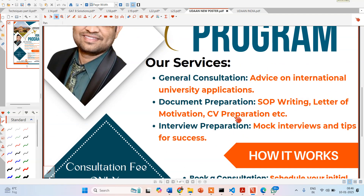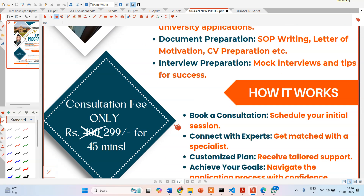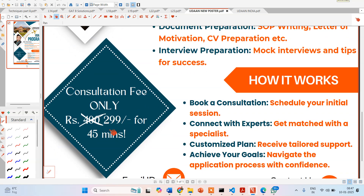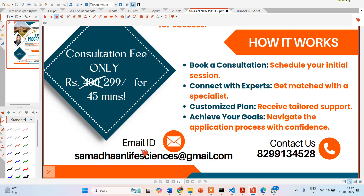The general consultation session is only for 299 rupees. You will be assigned a mentor and can ask queries; I will also be present in the meeting. You get 45 minutes. To avail our services, simply send an email to samadhanlifesciences@gmail.com, or directly WhatsApp us on the contact number provided.